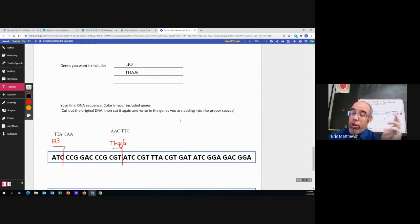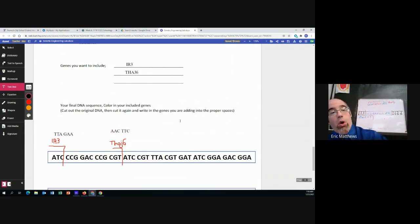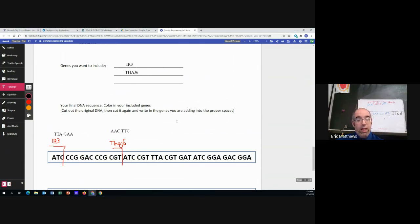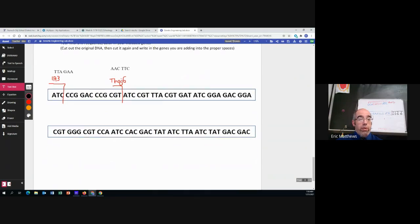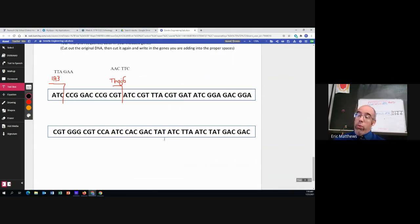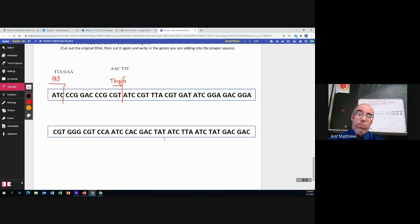All right. So I've got two out of the three genes already included. That's what you want to do. And there's a second line right here so that you have even more room to find those insertion points if you need them.